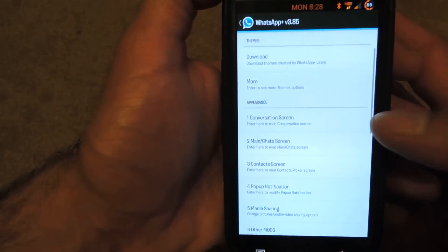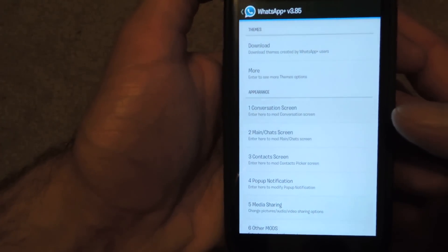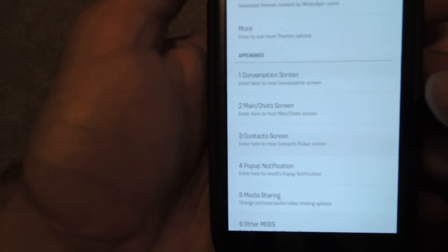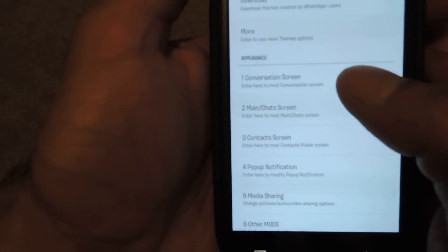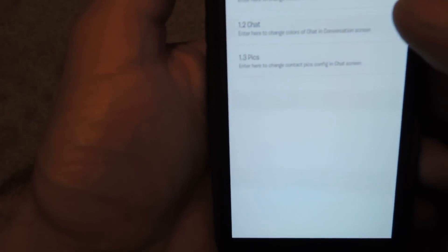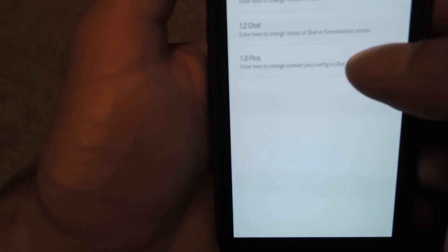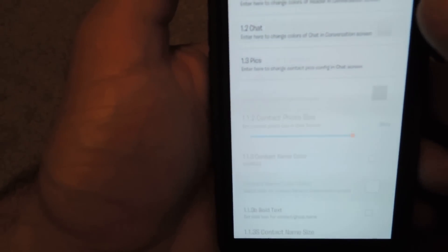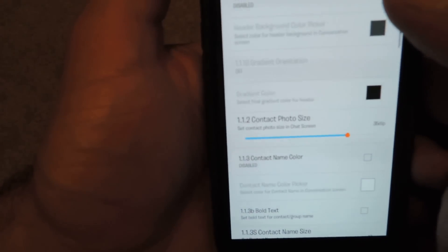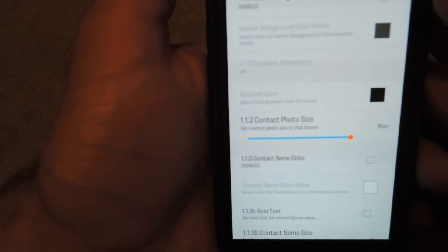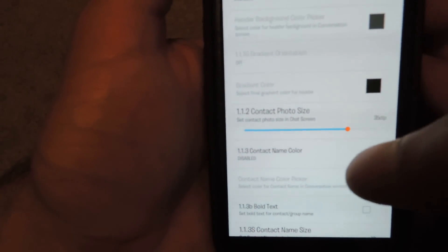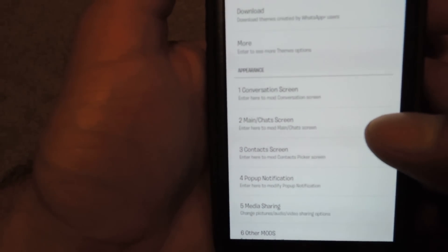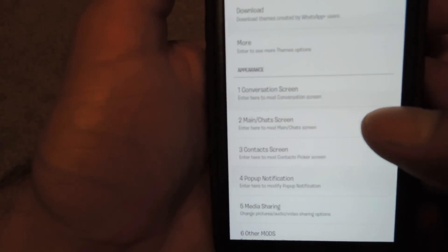Otherwise, you can also do individual theming. Just check out some of these options in the conversation screen. You can change almost everything, the header, the chat, the way that the pictures show, header background color, contact photo size, things like that. Kind of the same deal with the main and chat screen. It's just more theming there.